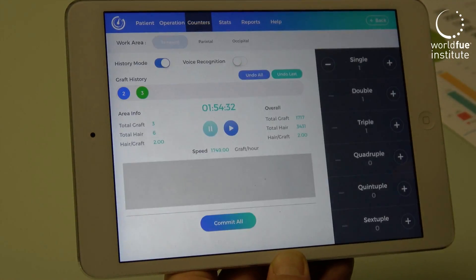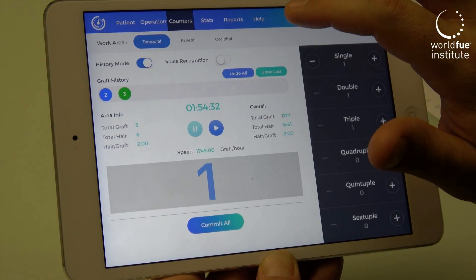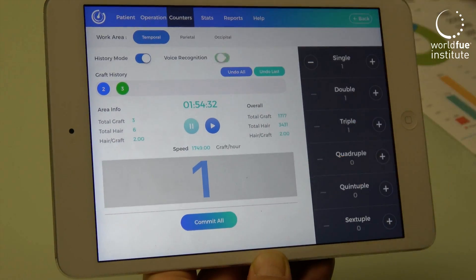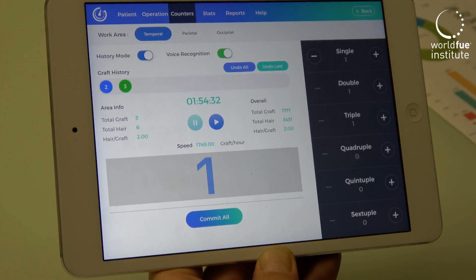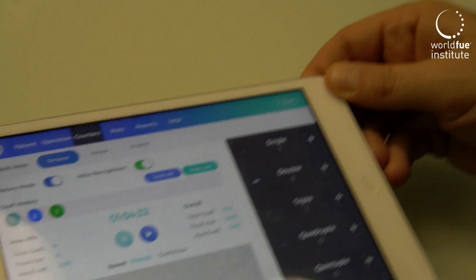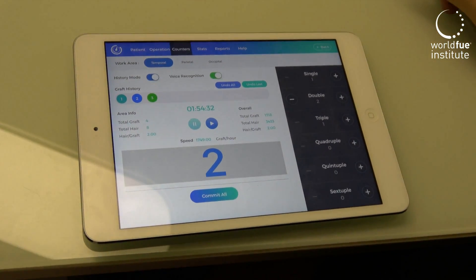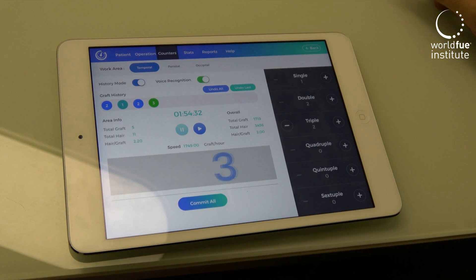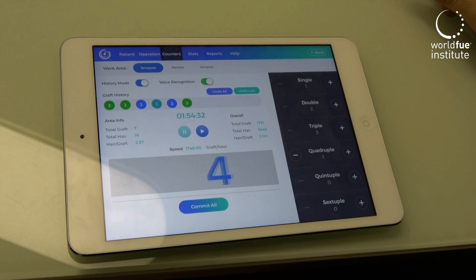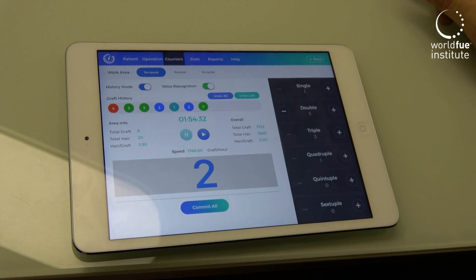At the same time, it has voice command. If you have an internet connection, it uses Siri. You can activate your voice command and you don't have to touch it — you can leave the application running. When you count, for example, 3, 4, 2, the application counts itself automatically.